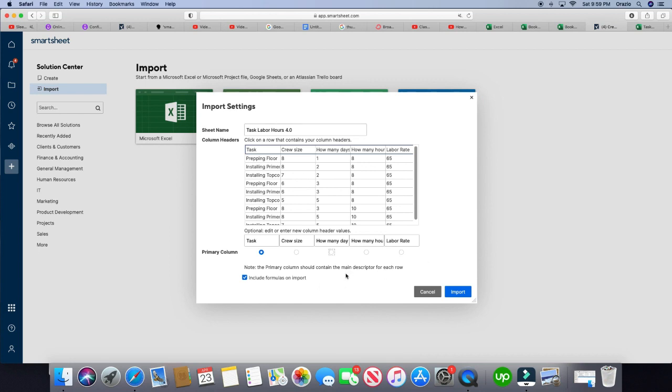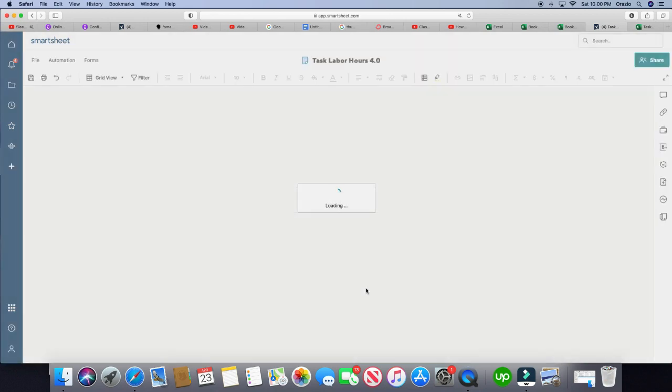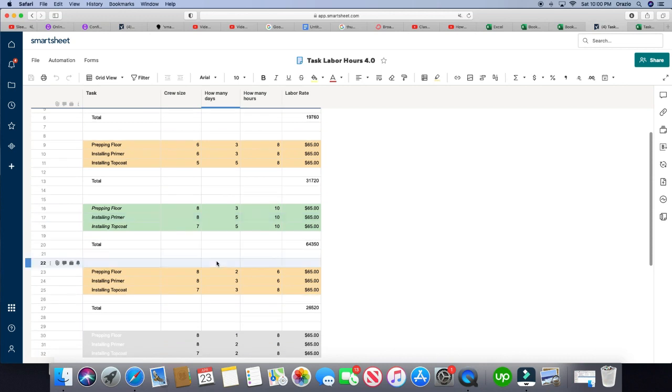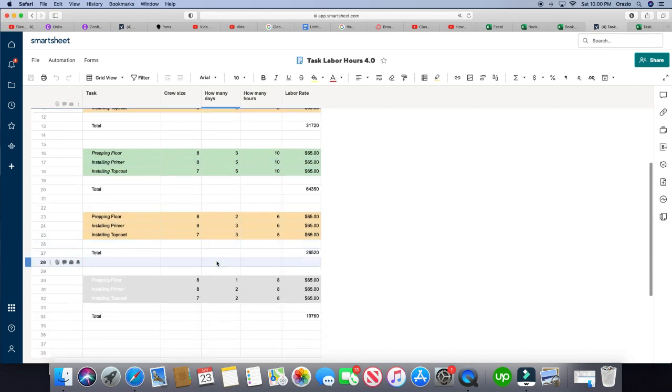And I have noticed that if a formula is extremely, like you're going crazy with formulas in your Excel sheet, it doesn't always transfer over. But for the most part, the formulas will transfer over. Alright, let's click import and see how close it got. Alright, here it is.